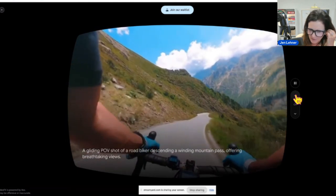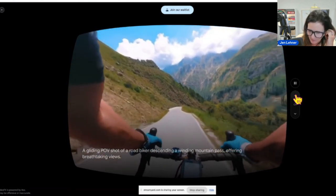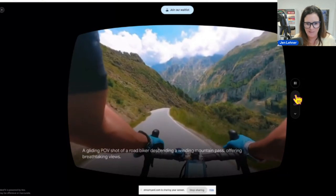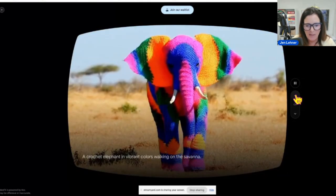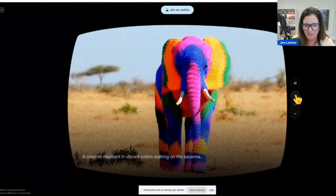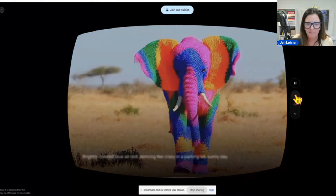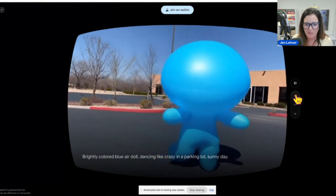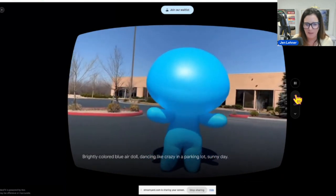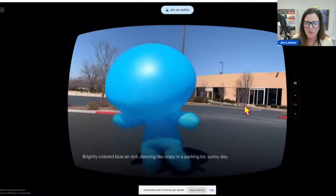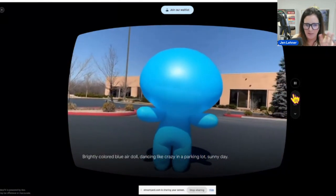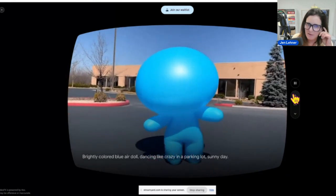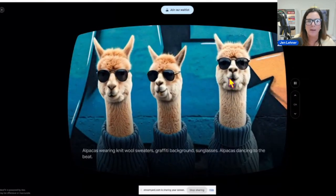A gliding POV shot of a road biker descending a winding mountain pass offering breathtaking views — I love this one. A crocheted elephant in vibrant colors walking on the savannah. A brightly colored blue air doll dancing like crazy in a parking lot, sunny day. It's so realistic looking. The quality is probably not super great because you're getting it third hand, but if you go and look at these yourself, you'll just be blown away.